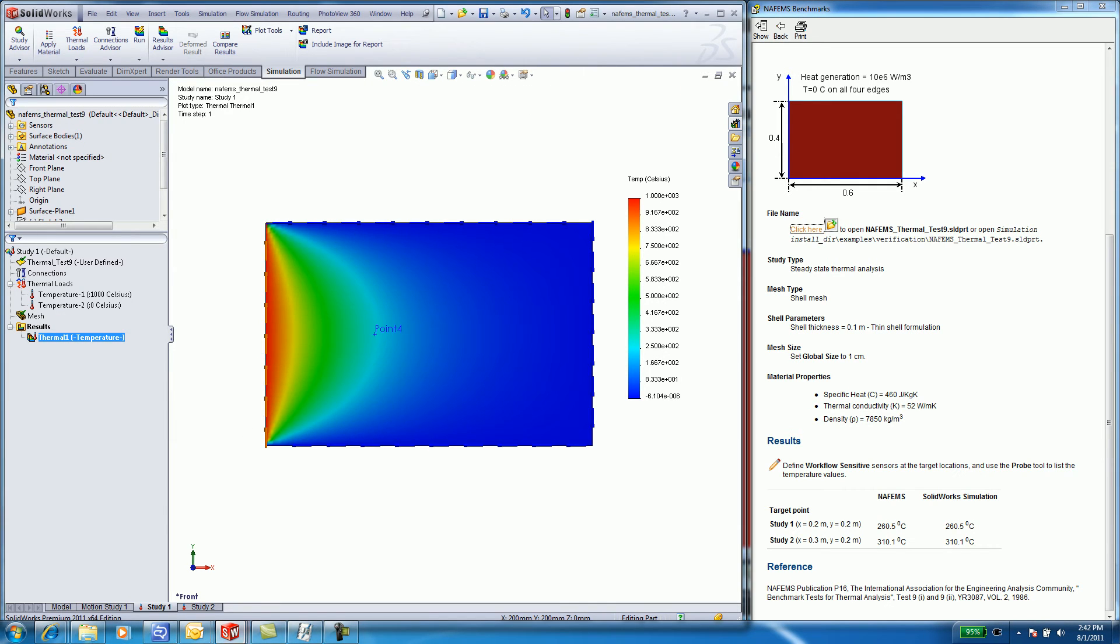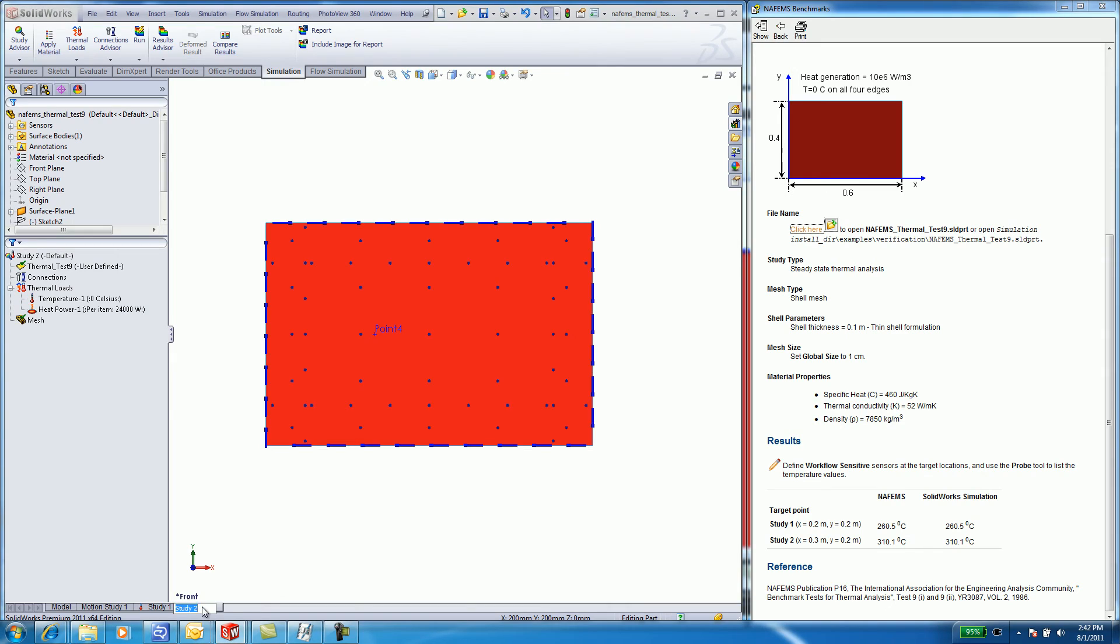In the second study, I use heat distribution. Heat power must be calculated from the fact that the heat generation given in the problem is 10 e to the sixth watts per meter cubed.